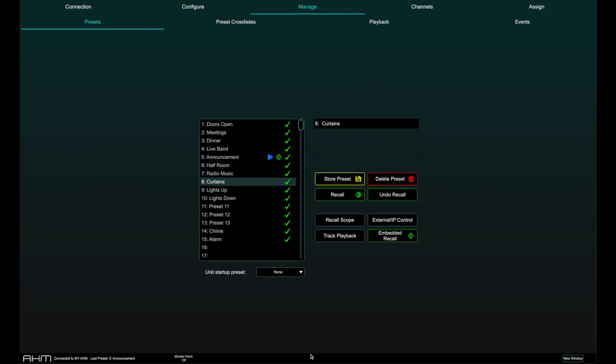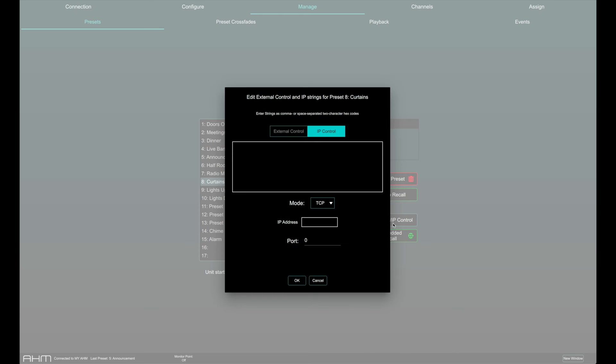Custom strings can be broadcast over TCP IP when recalling a preset for communicating with other external devices. Each preset can have a unique custom string attached with it. Select external control to broadcast the custom string on the local control network.